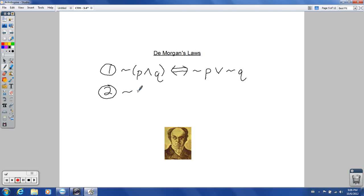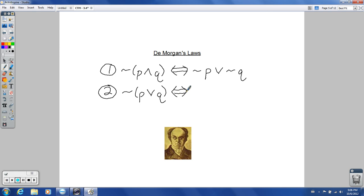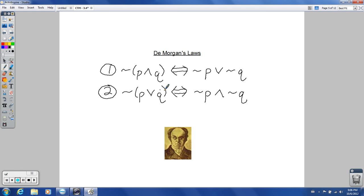De Morgan's second law: not (P or Q) is equivalent to not-P and not-Q. It's very similar to the first law — the 'and' and 'or' just switch. If you look back at Chapter 2 and the De Morgan's Laws for sets with intersections and unions, they're extremely similar and very much related.